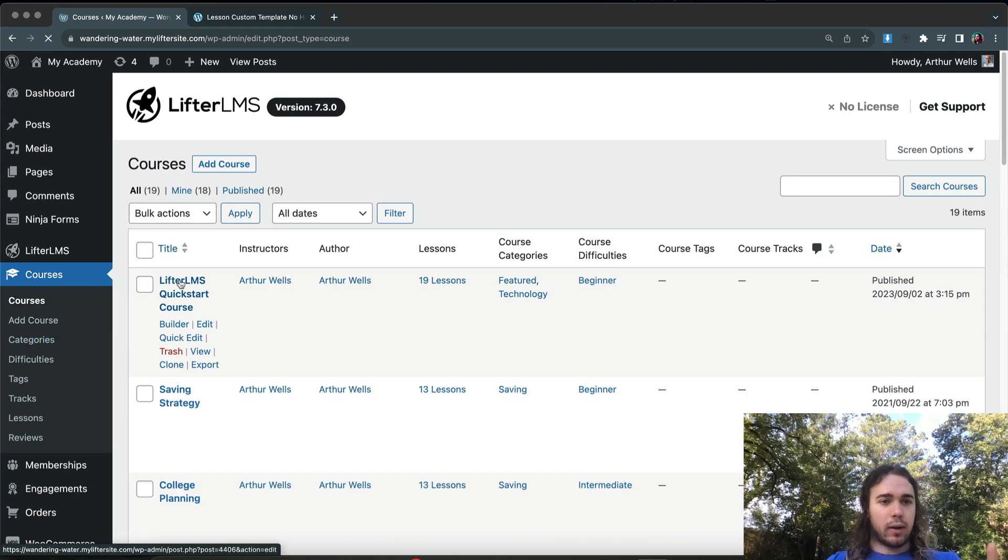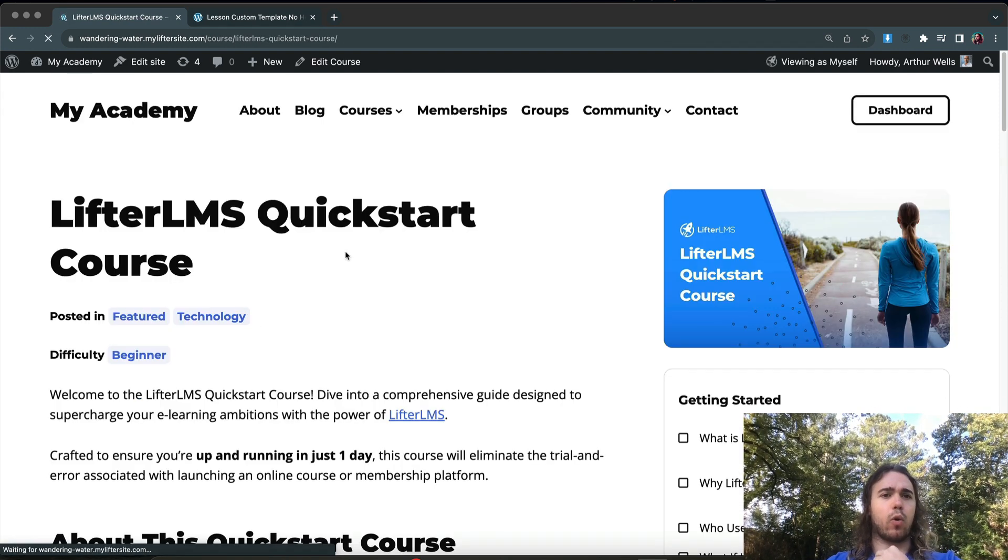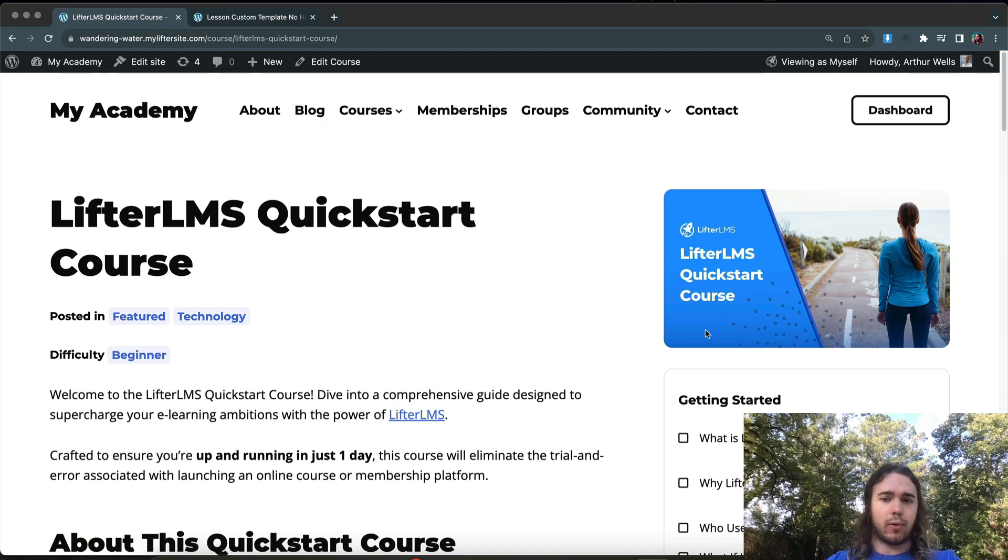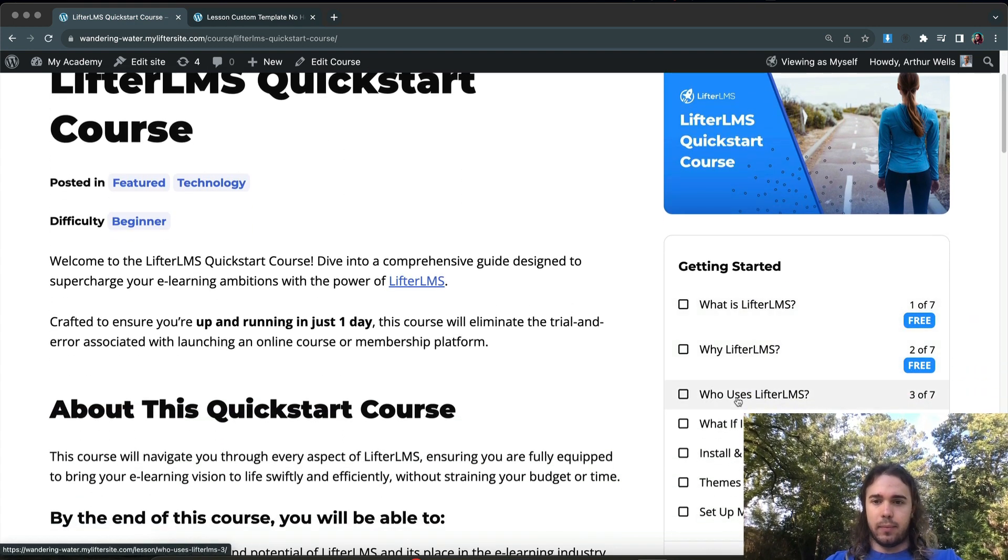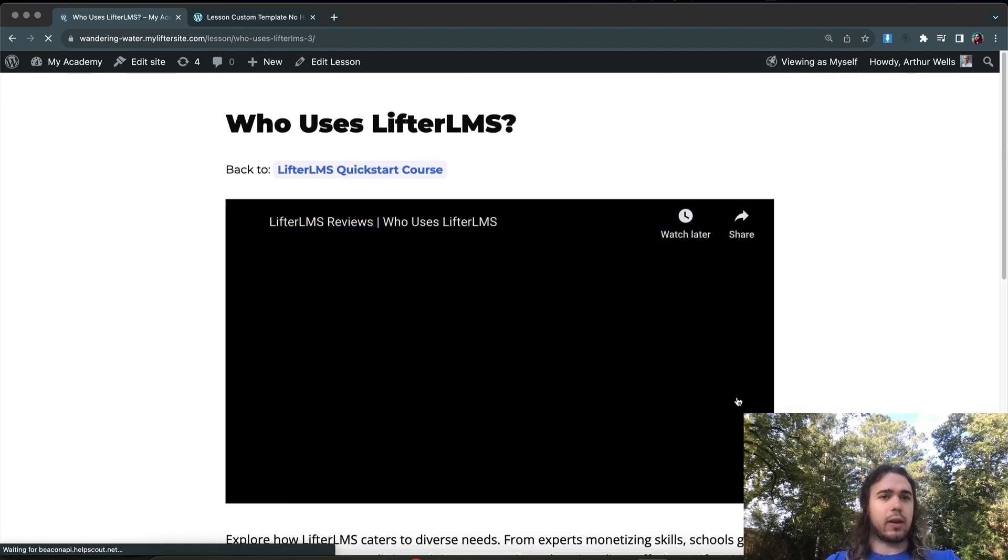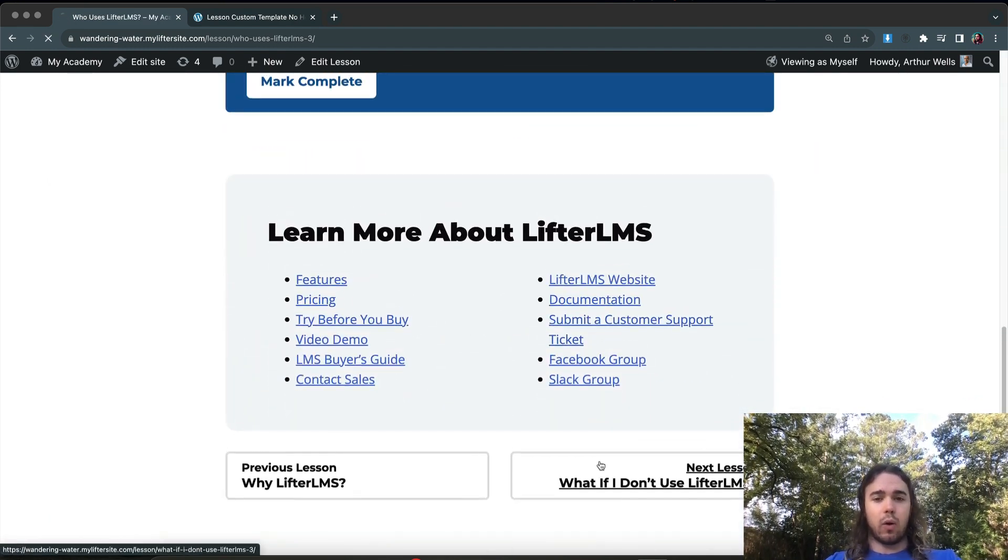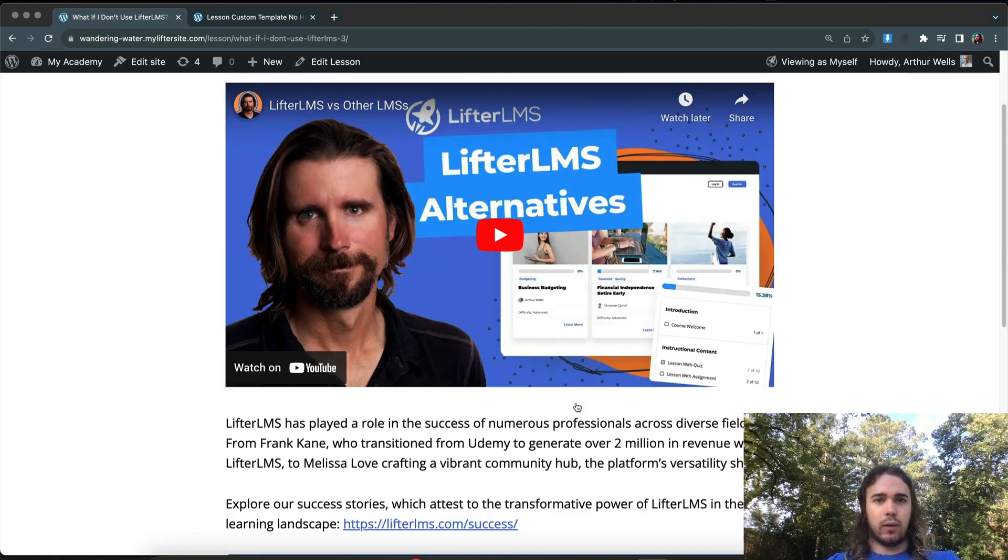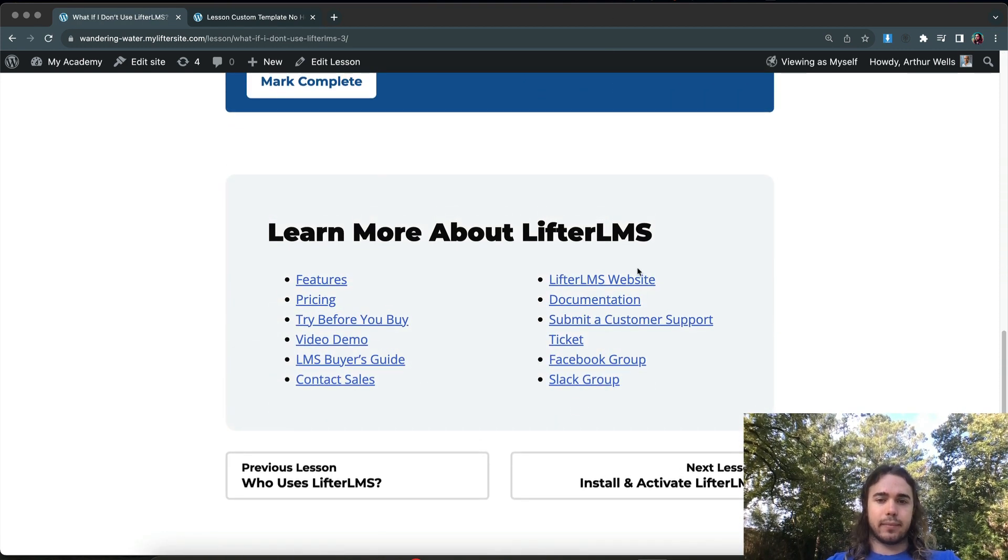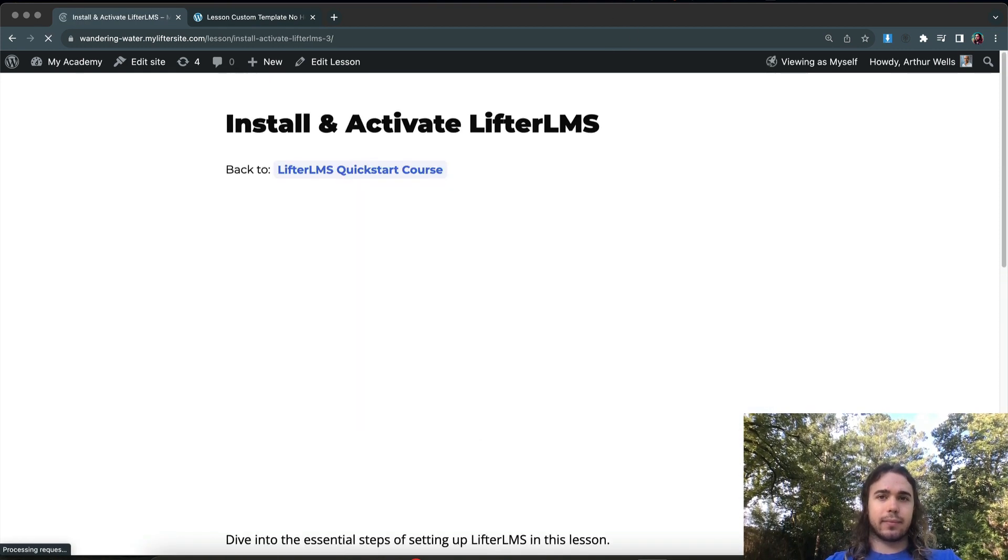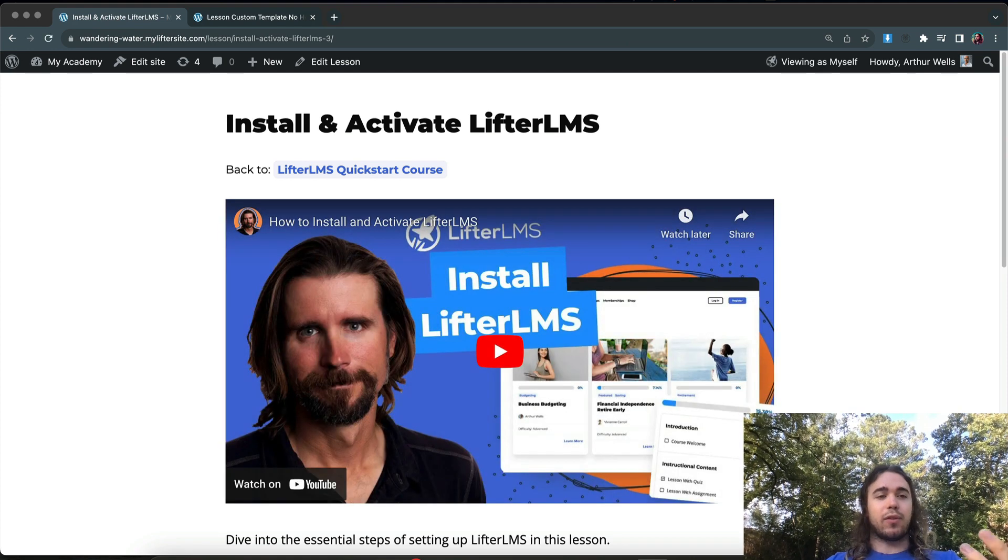Let's take a look at the course now and make sure that it worked. So if I view the course, my course is still going to have a header and footer because a course is a different post type. So if I wanted to create a custom template for this course, I could do that as well. But all of the lessons in this course will now use this template. Awesome.